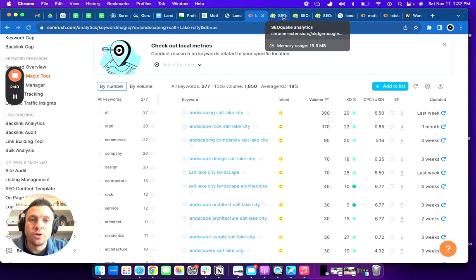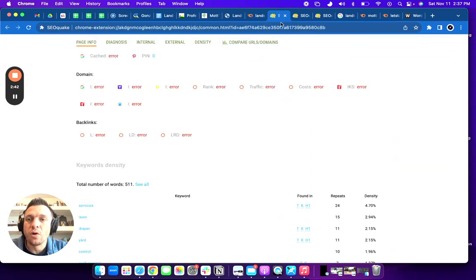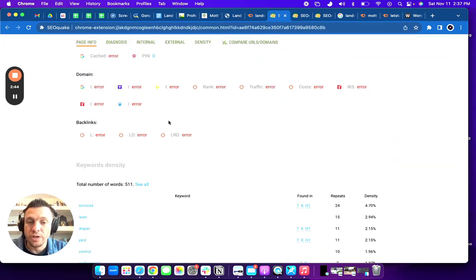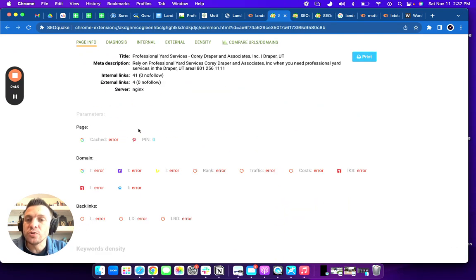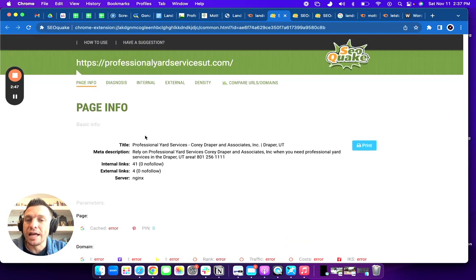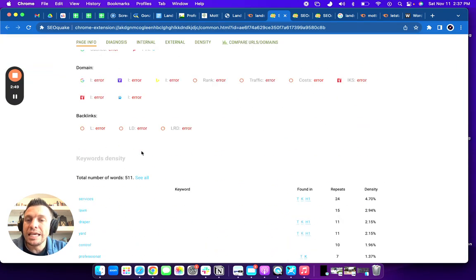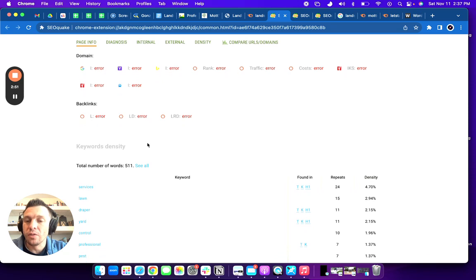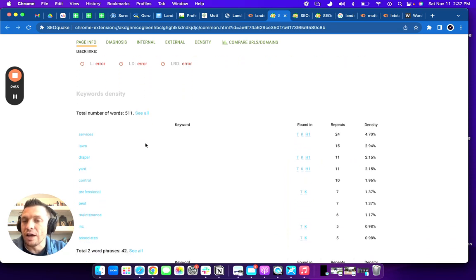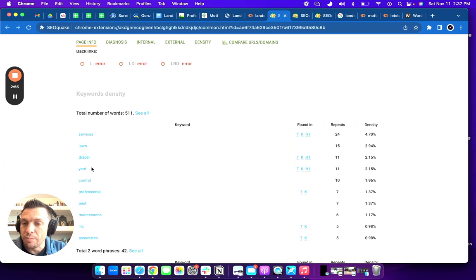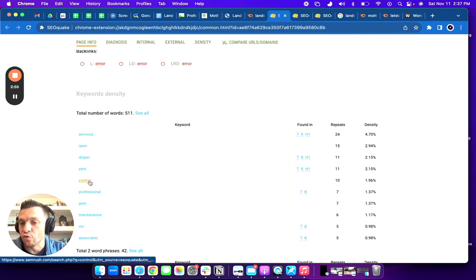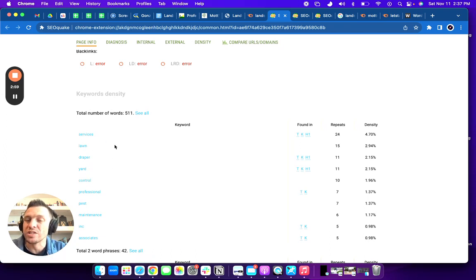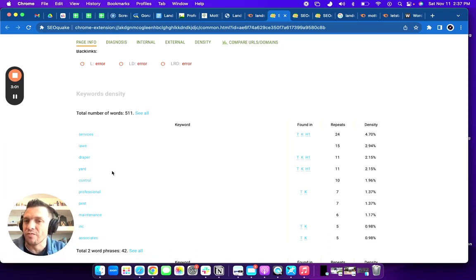So next tool I'm going to show you is SEO Quake, which is a free tool that you can use. And you can use this to look at the keywords that your website is ranking for. And right now yours is ranking for services, lawn, draper, yard, and control. Those are the top five. And those are the ones that really matter to Google is those top five words.